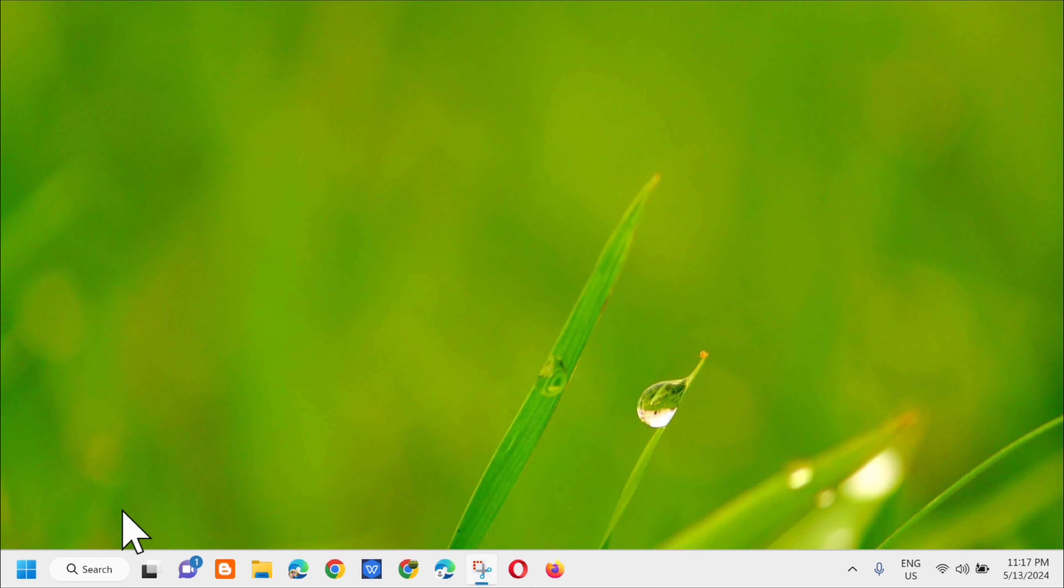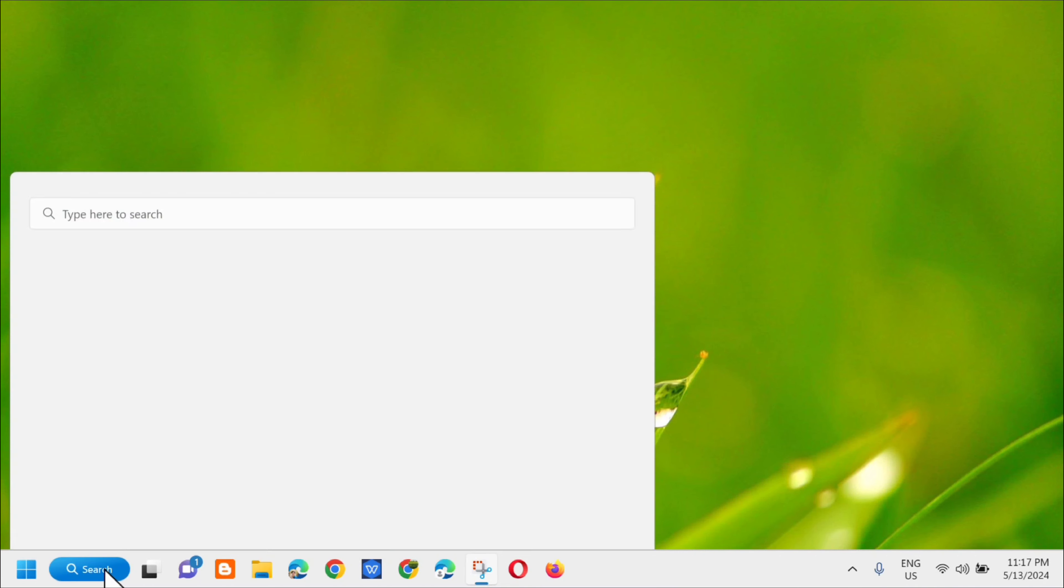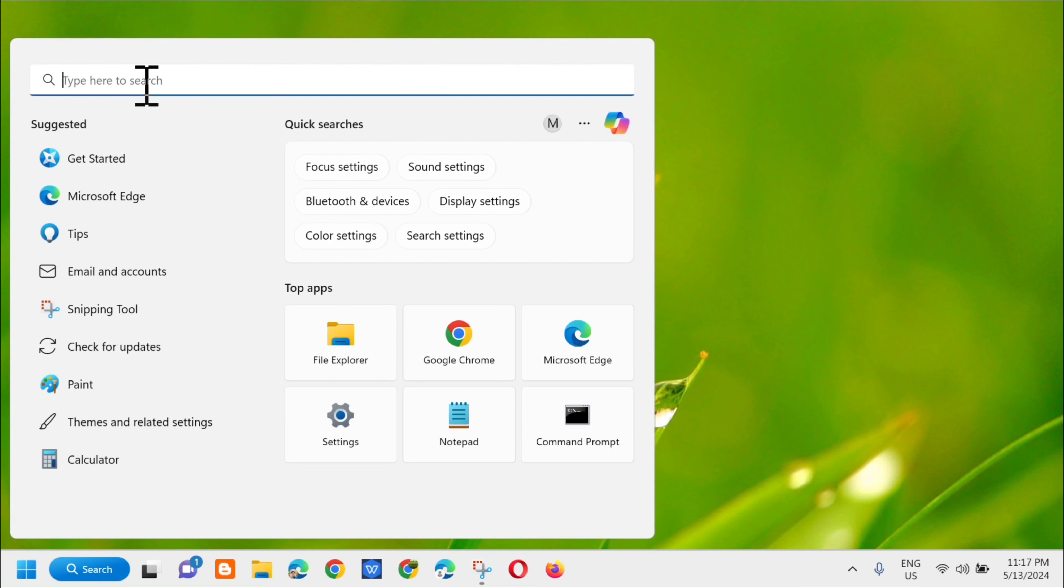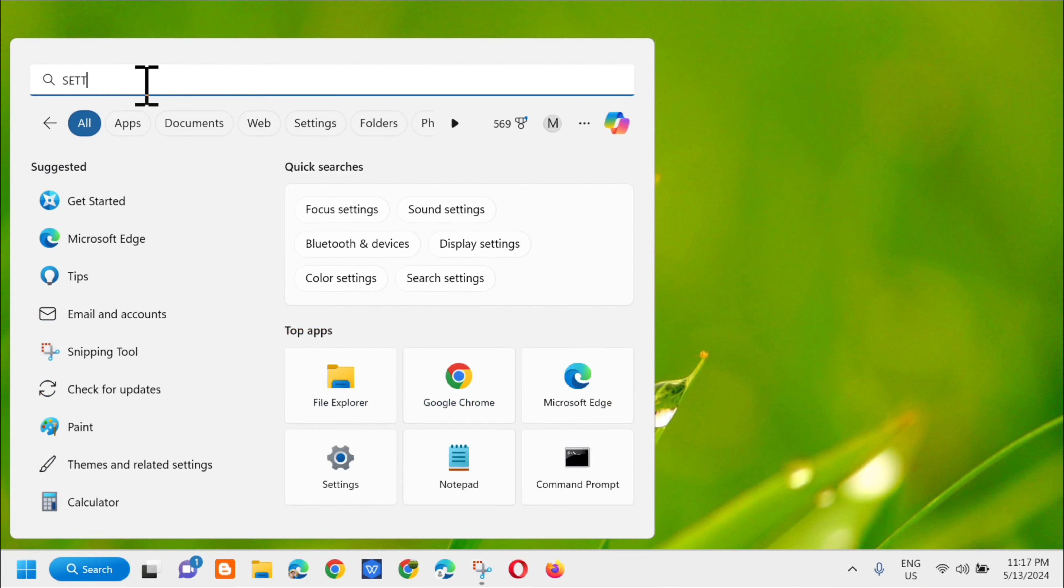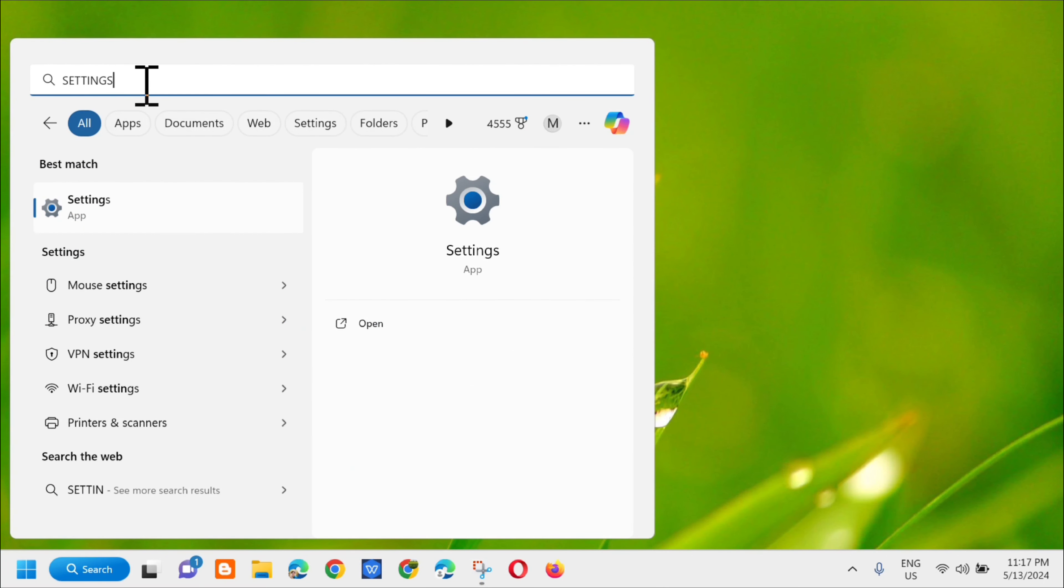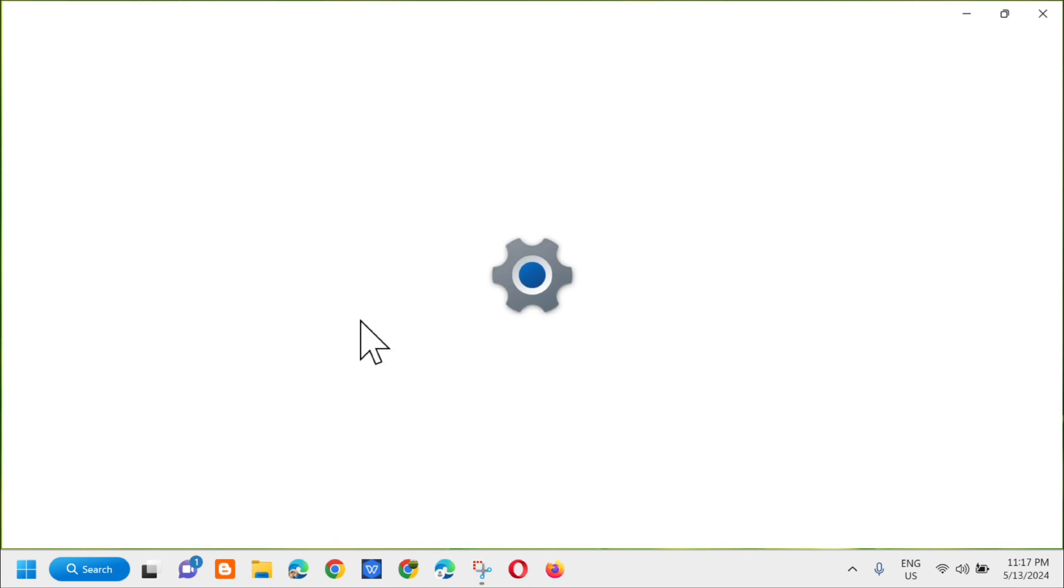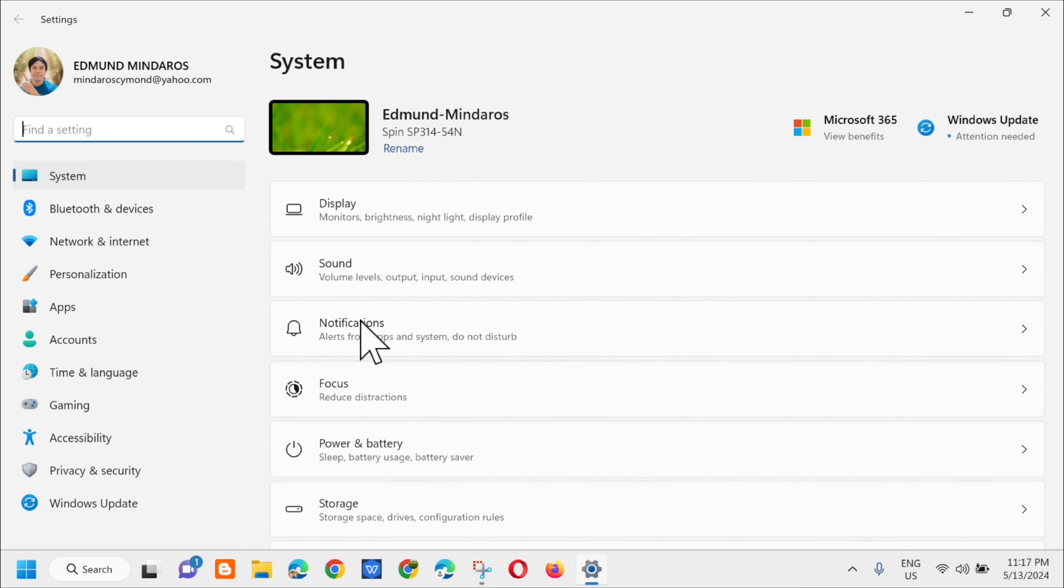So all you have to do is open up the search menu, then type 'Settings' and click on Open.